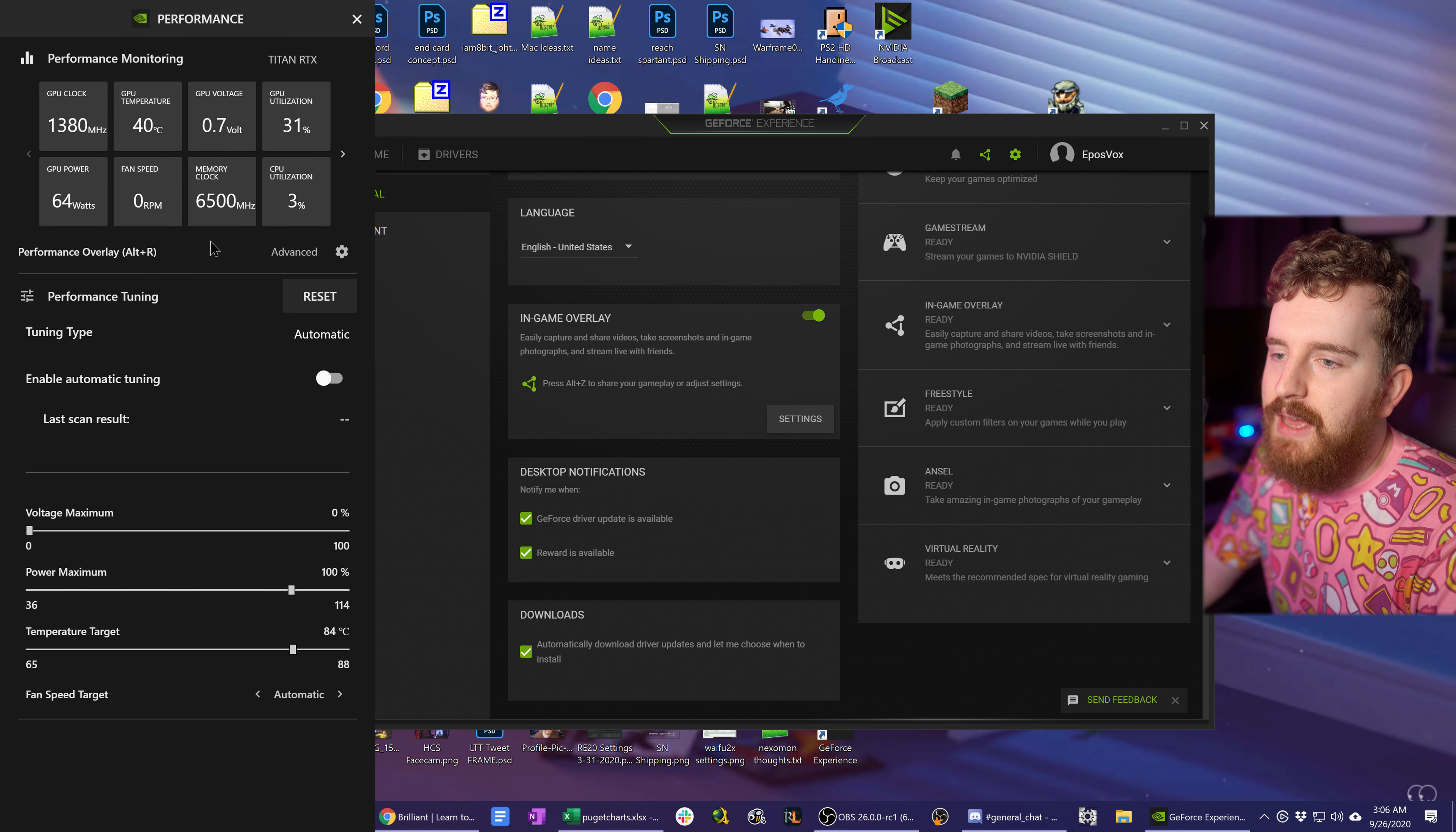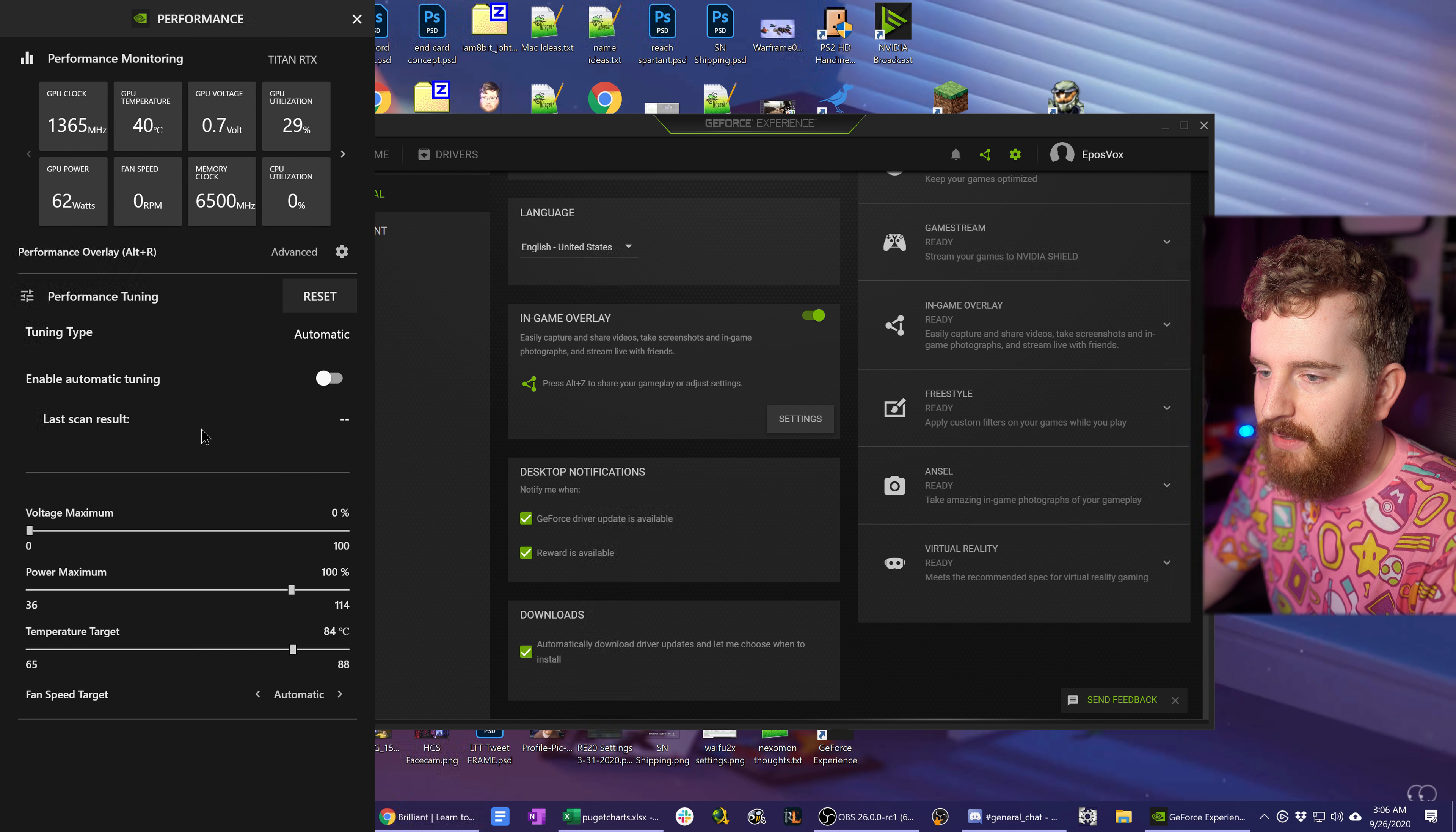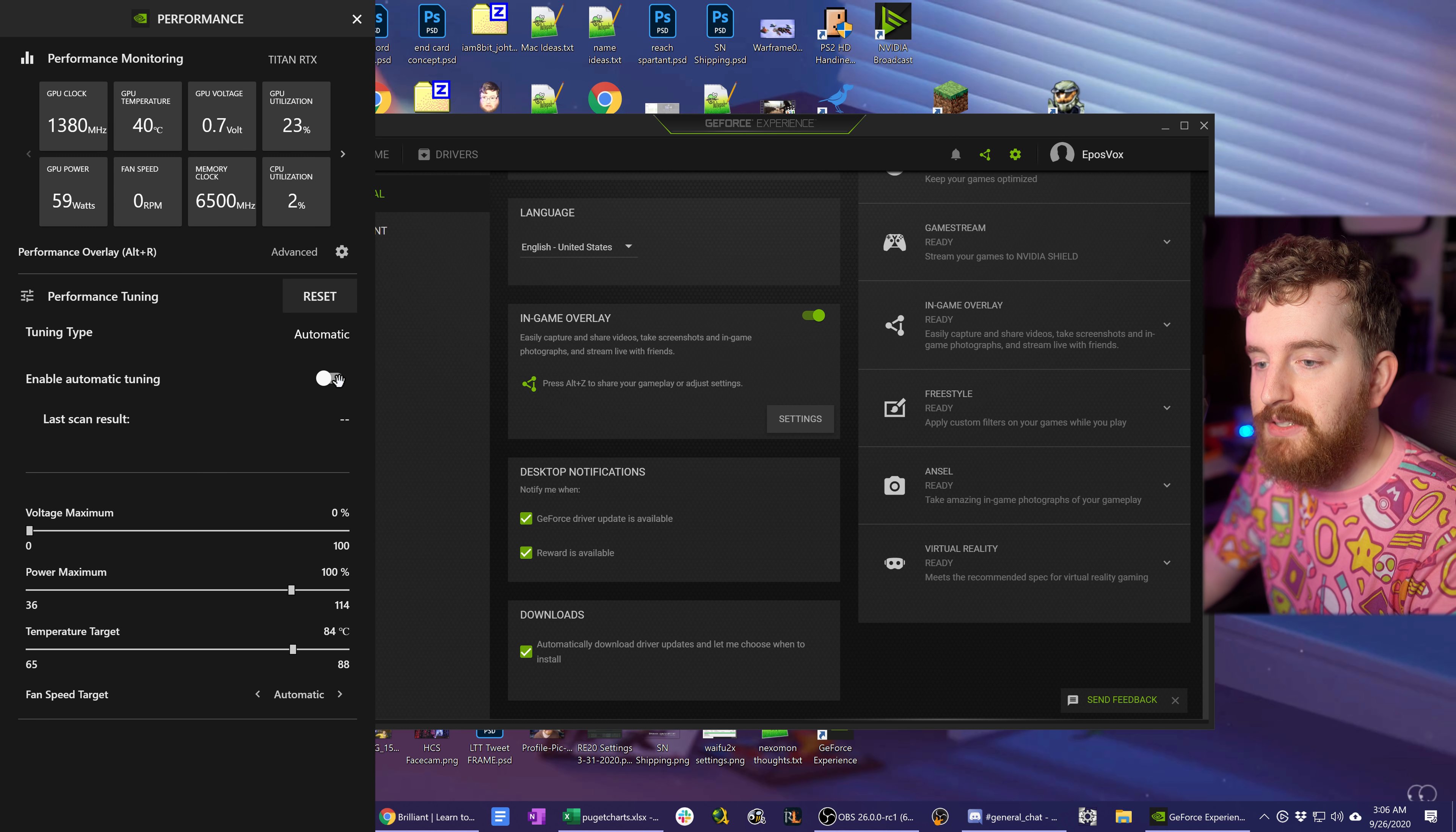Next we have actual performance tuning. Here you can choose the tuning type. By default it's set to automatic and it's completely turned off. However, you can turn it on and it will start to overclock your graphics card.